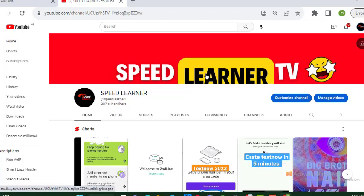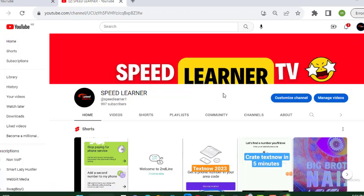If you are new to this channel, please smash that subscribe button and also don't forget to turn on that bell notification whenever we post a video like this. You get to understand it and get it fast and enjoy it. So don't forget to like this video and YouTube will recommend us to many people. Please just click on that like button.